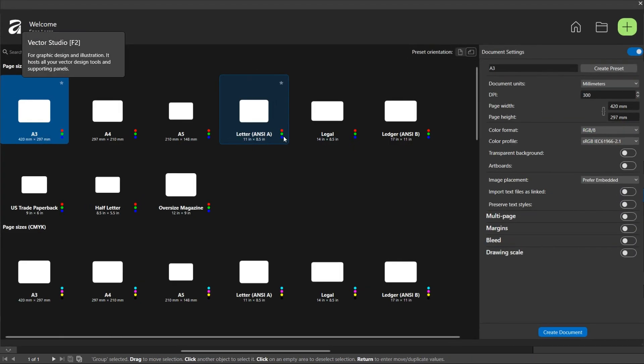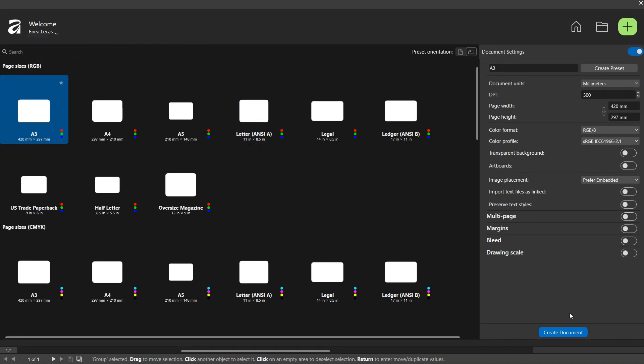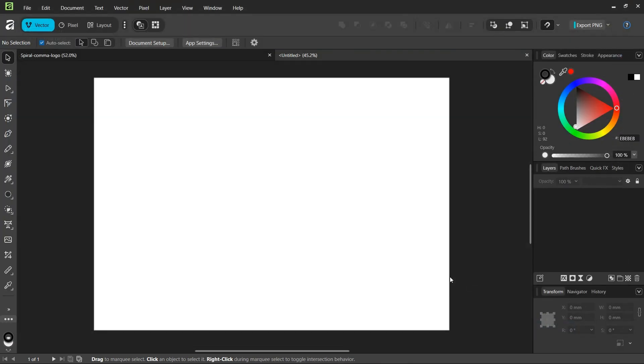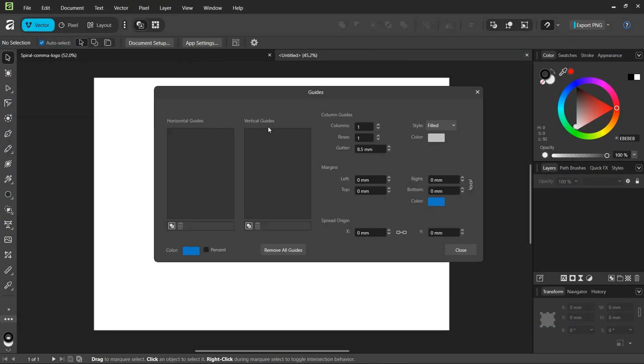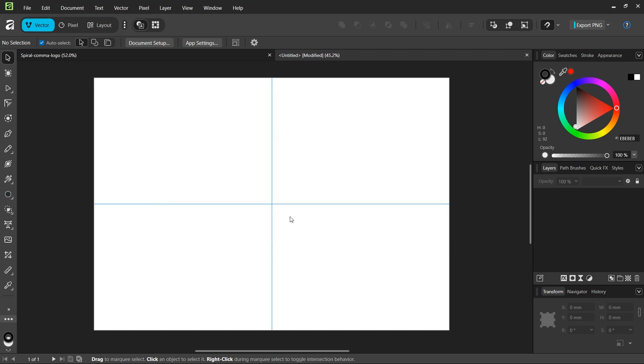Alright, so to get started we go to File, New and we create a new composition. We go to View, Guides and we add horizontal and vertical center guides for the composition.